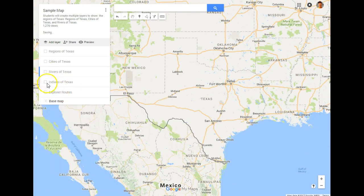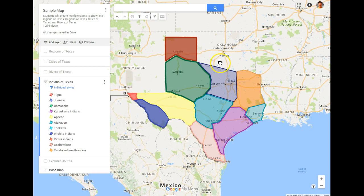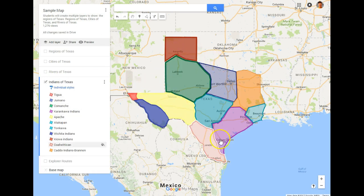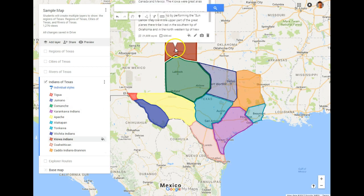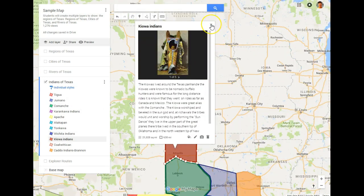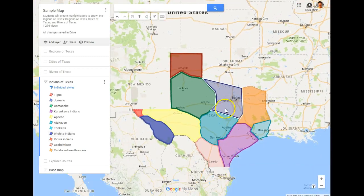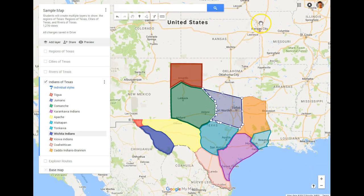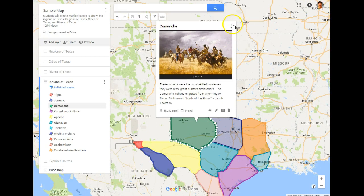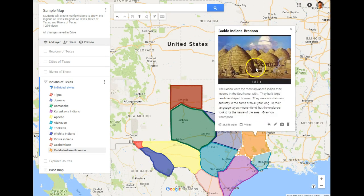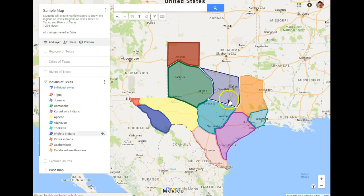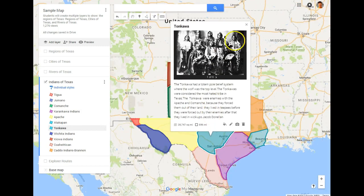One layer we did not get an opportunity to complete is the Texas Indians layer. We did go over Texas Indians in class, but we weren't able to put that layer in here yet. I've asked some students to go ahead and try to add this layer if they have time, because it will help them in the future, and we'll create it in class when we have extra time.